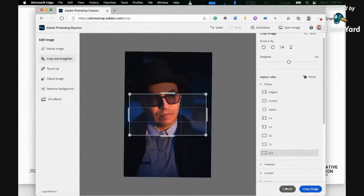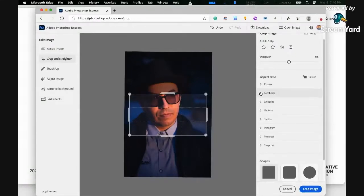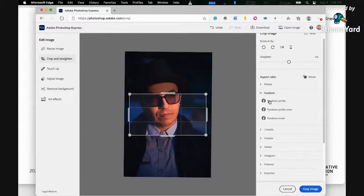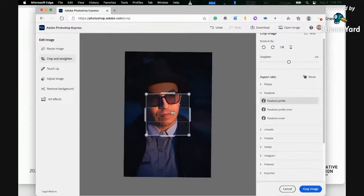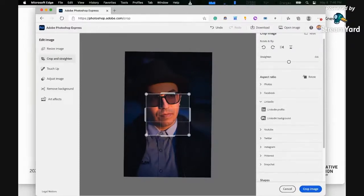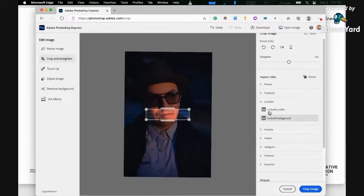I'm just going to cancel this. The good thing is you can have access to the following presets. You can immediately find what size you need and you can do it.